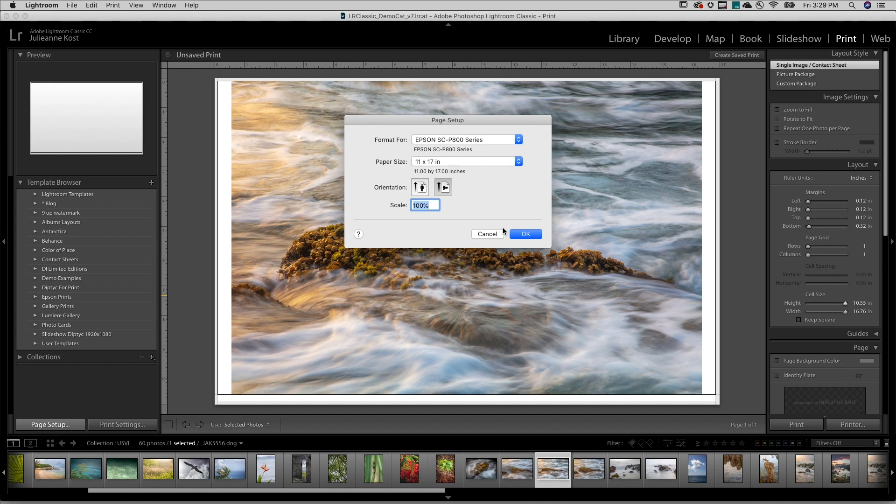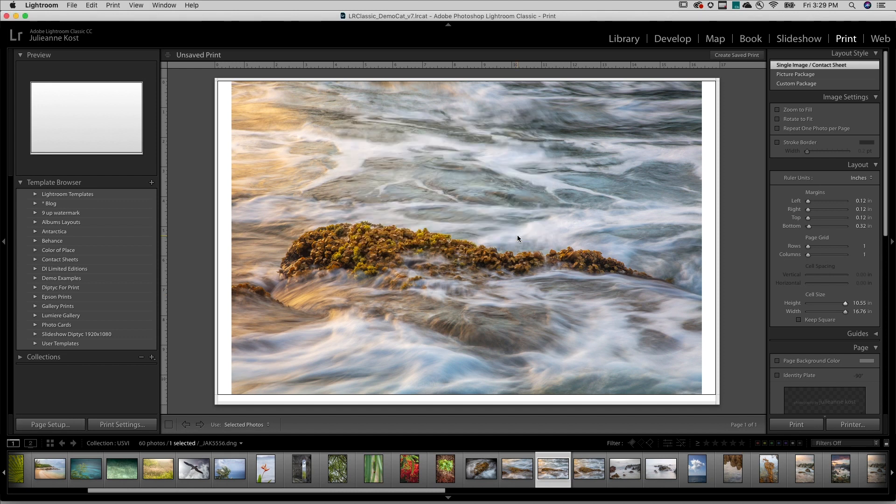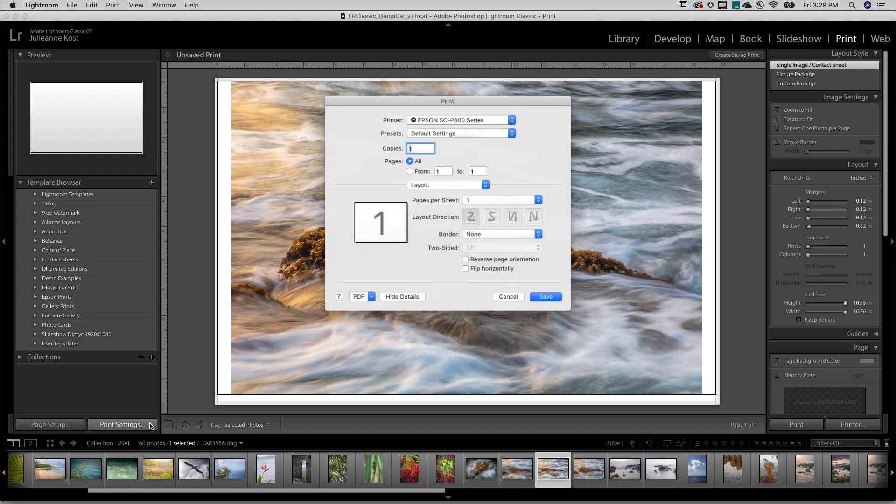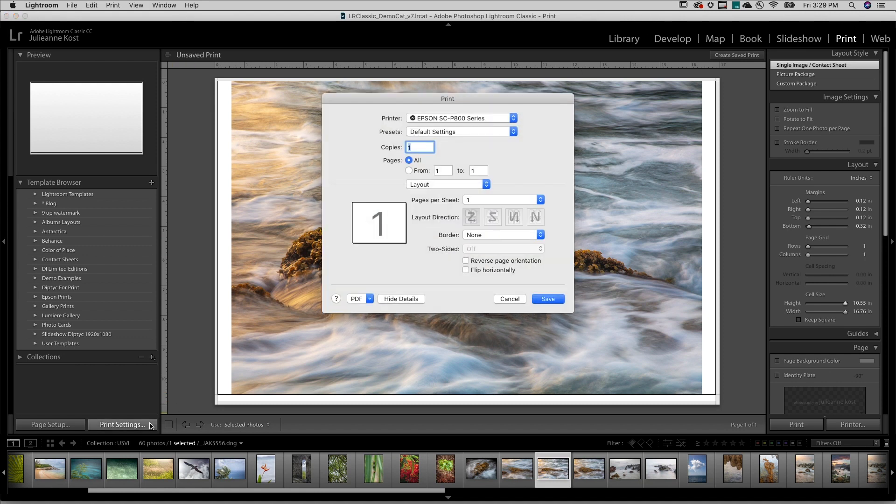Then on Mac, I'll click OK and choose Print Settings. But on Windows, stay in the Page Setup dialog and click Properties.